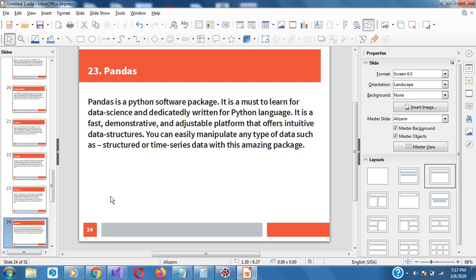Pandas — I love Pandas a lot. We are talking about data frames, we are talking about large data sets. It's a must-learn library. It's fast, demonstrative, and an adjustable platform that offers intuitive data structures. You can easily manipulate any data type, whether structured or time series data, with this amazing package.